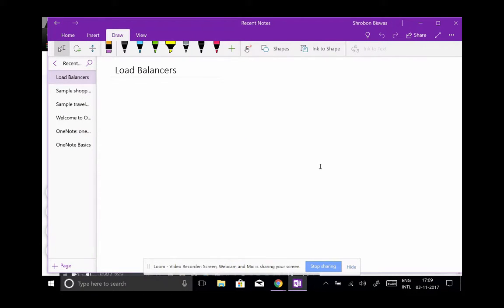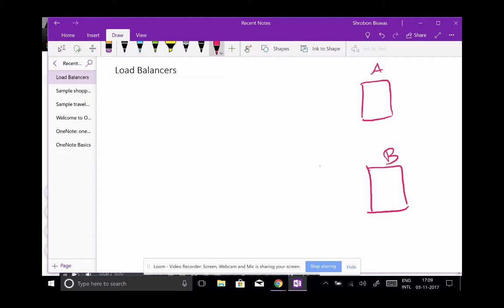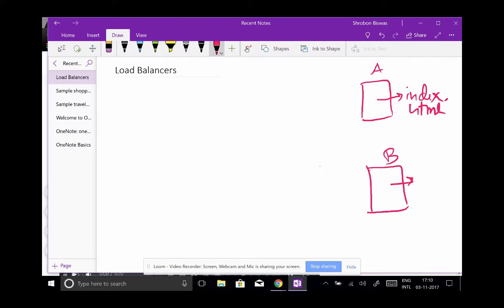In this video series, we plan to create two instances - essentially two servers A and B - hosting some index.html pages.